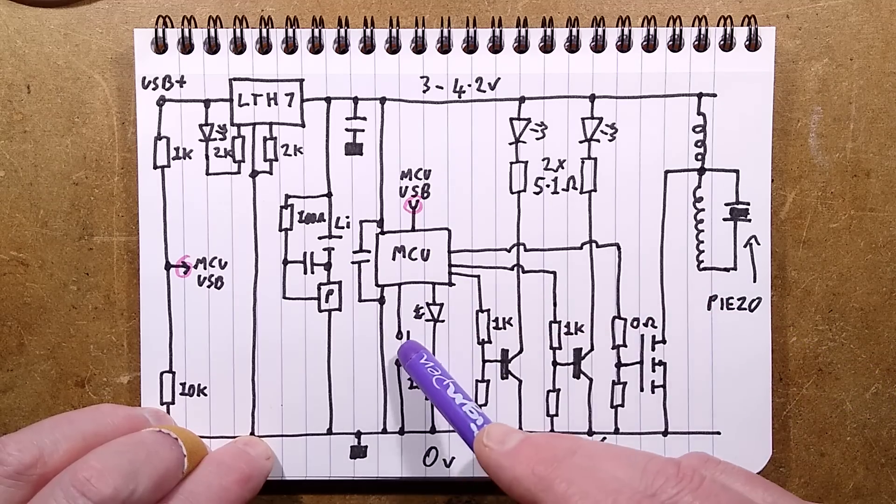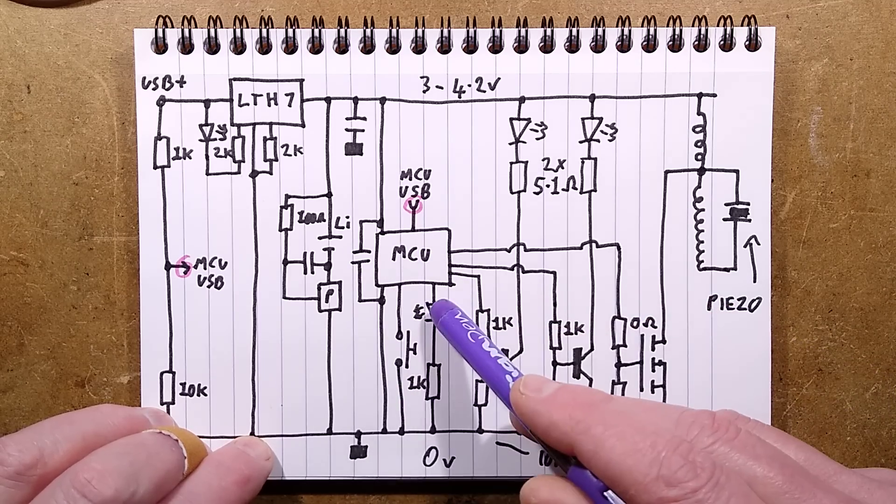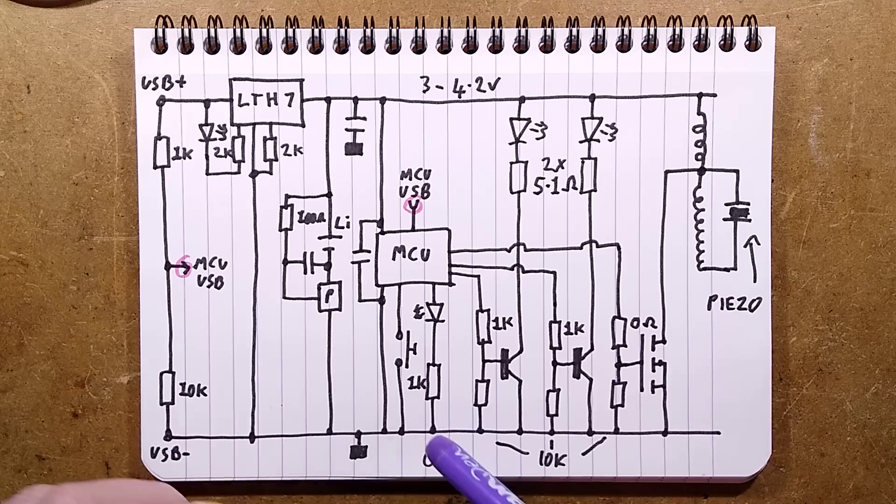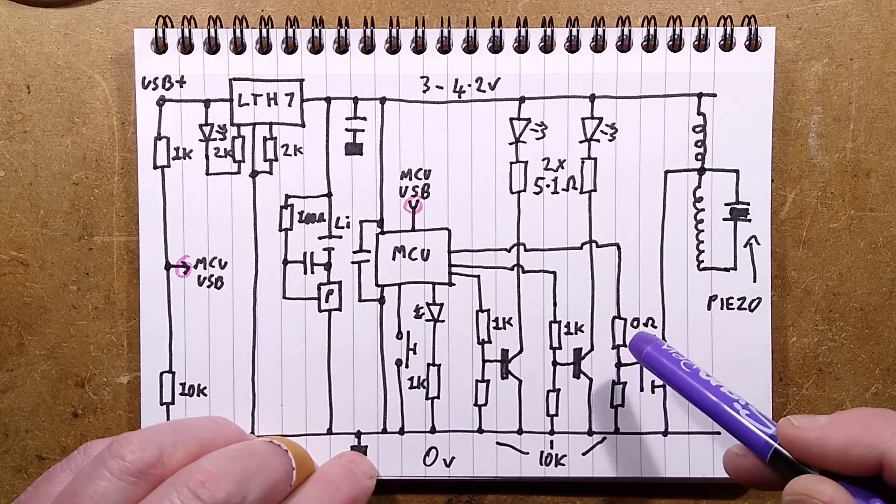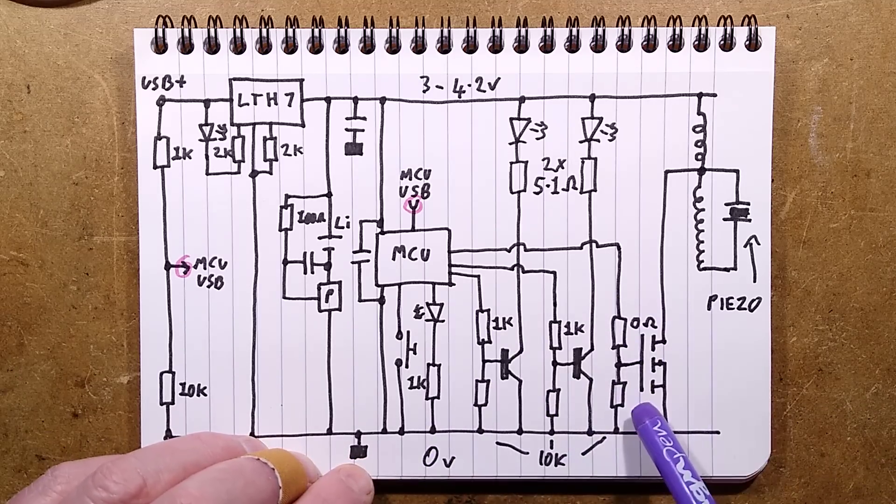The microcontroller has a capacitor across it. It has the button pulling to the zero-volt rail. It has the LED being switched to the zero-volt rail with its resistor.